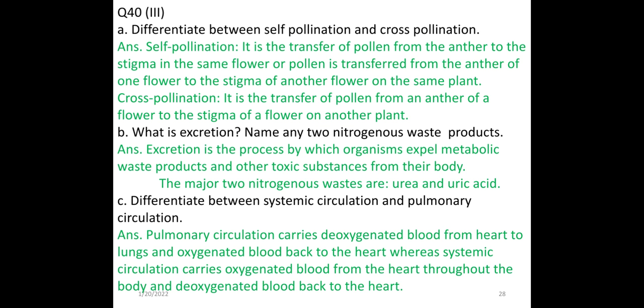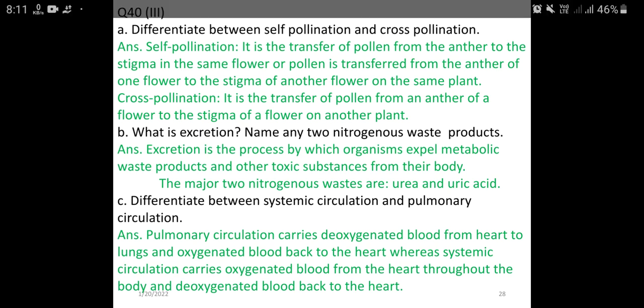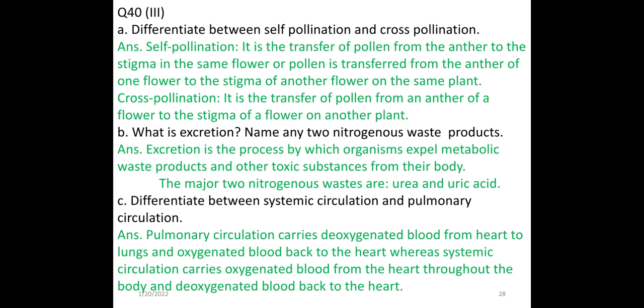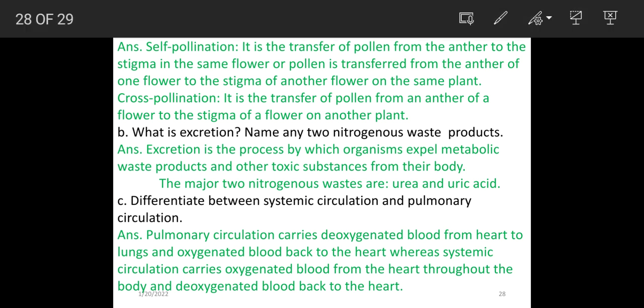Differentiate between systemic circulation and pulmonary circulation. Pulmonary circulation carries deoxygenated blood from the heart to the lungs and oxygenated blood back to the heart. Systemic circulation carries oxygenated blood from the heart throughout the body and deoxygenated blood back to the heart.